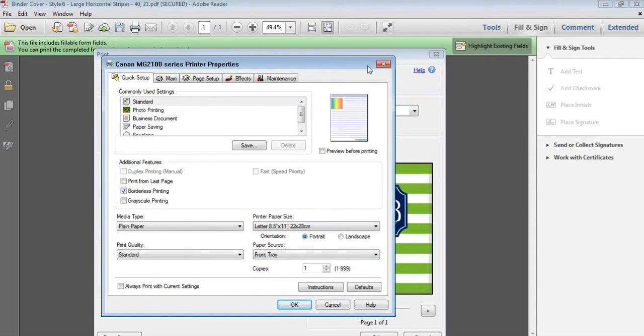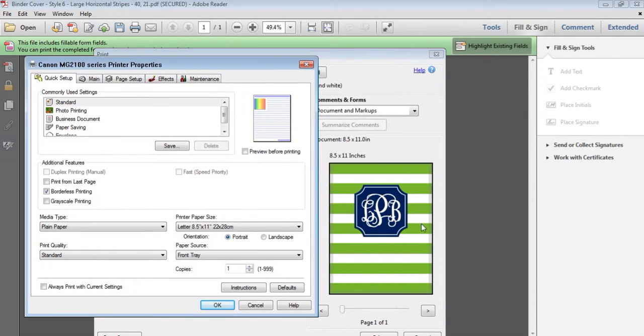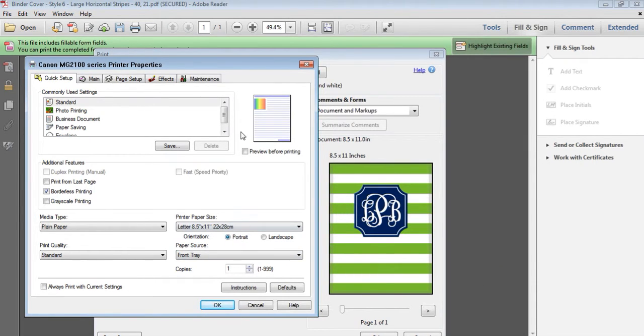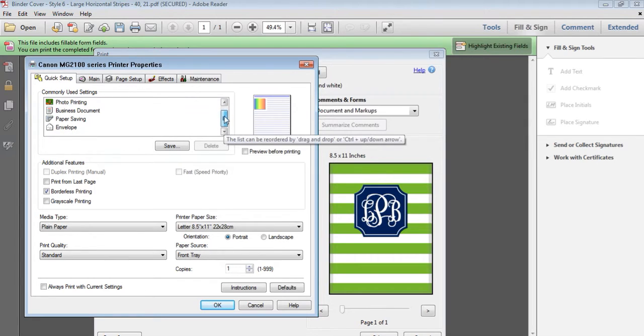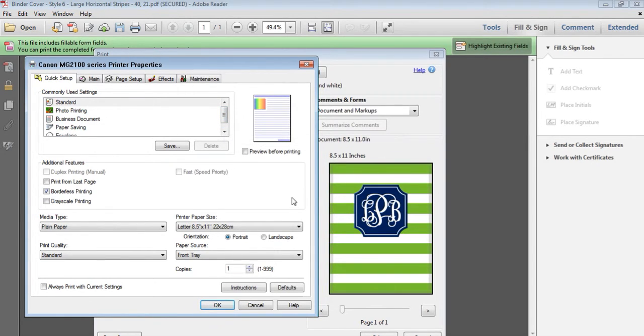Portrait, because it's not like this, it's actually portrait page orientation, so obviously select portrait. You can then choose up here, standard, photo printing, etc. They're basically the settings that I choose. Your printer may look different.